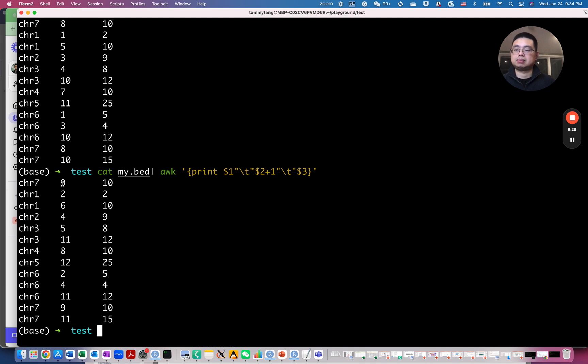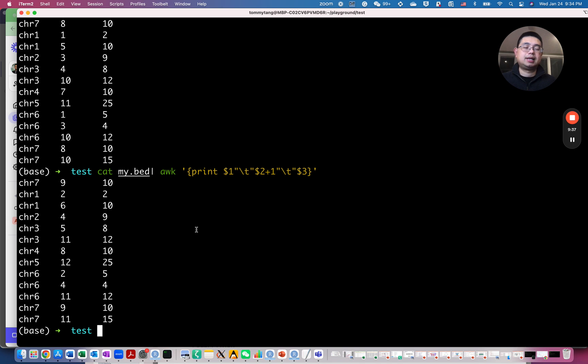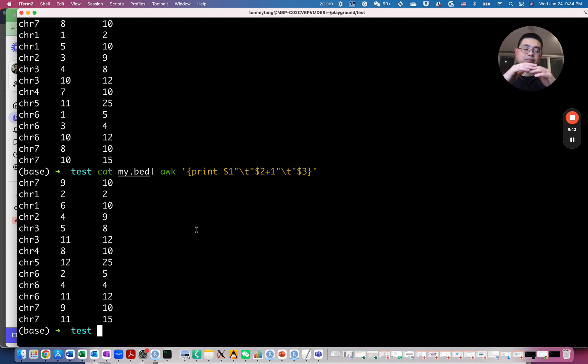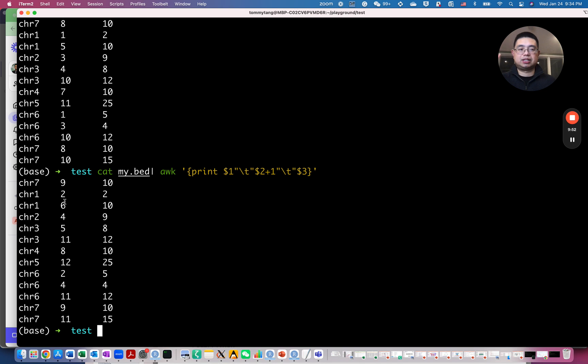This is useful because sometimes, for example, you have a peak file or you have a promoter BAD file. You want to, for example, get the TSS file. For example, you have the transcription start site. So you want to get the 500 base pair upstream and you want to actually minus, for example, 500 for the second row, for the second column.